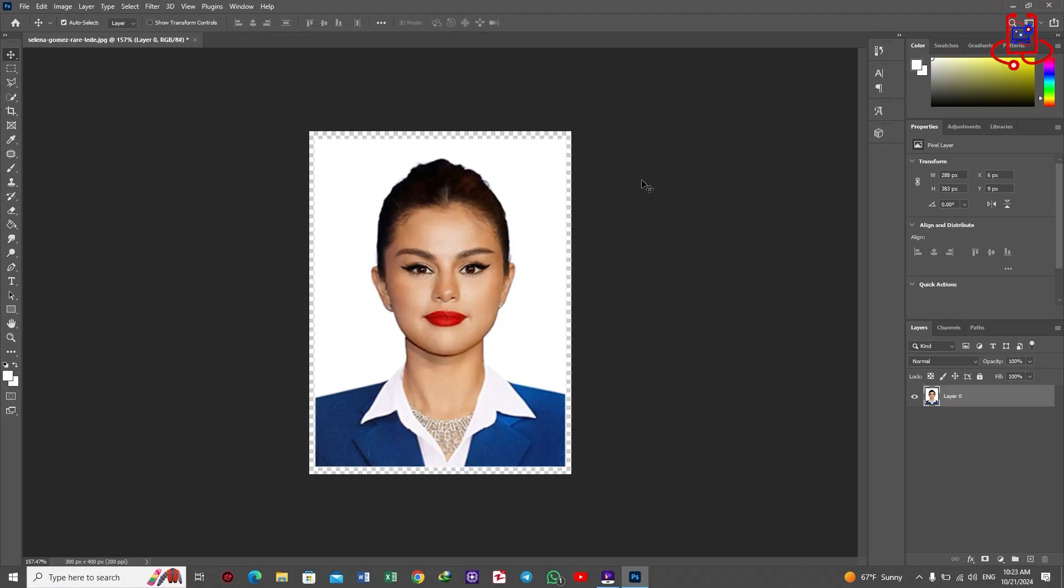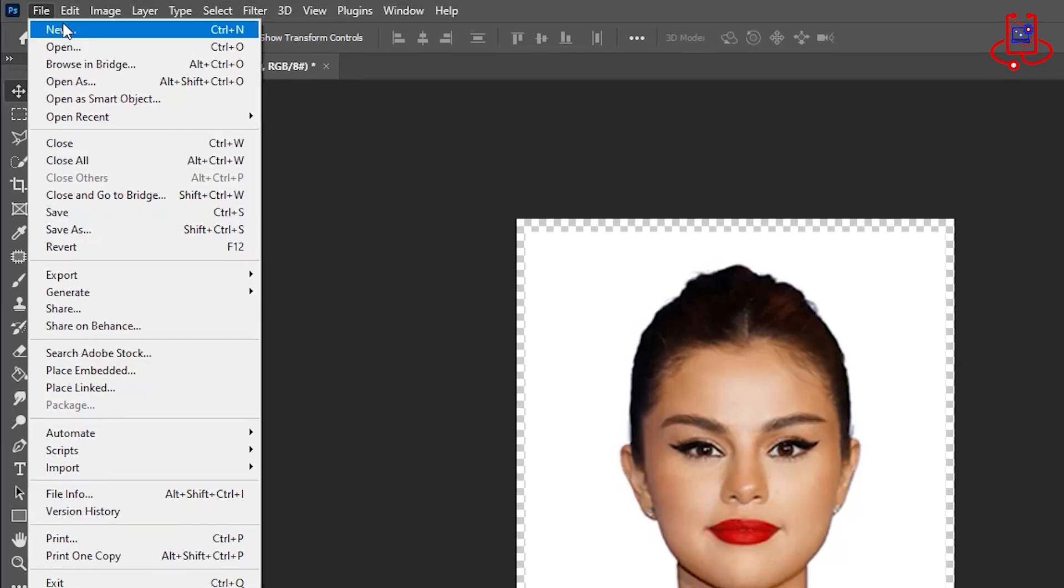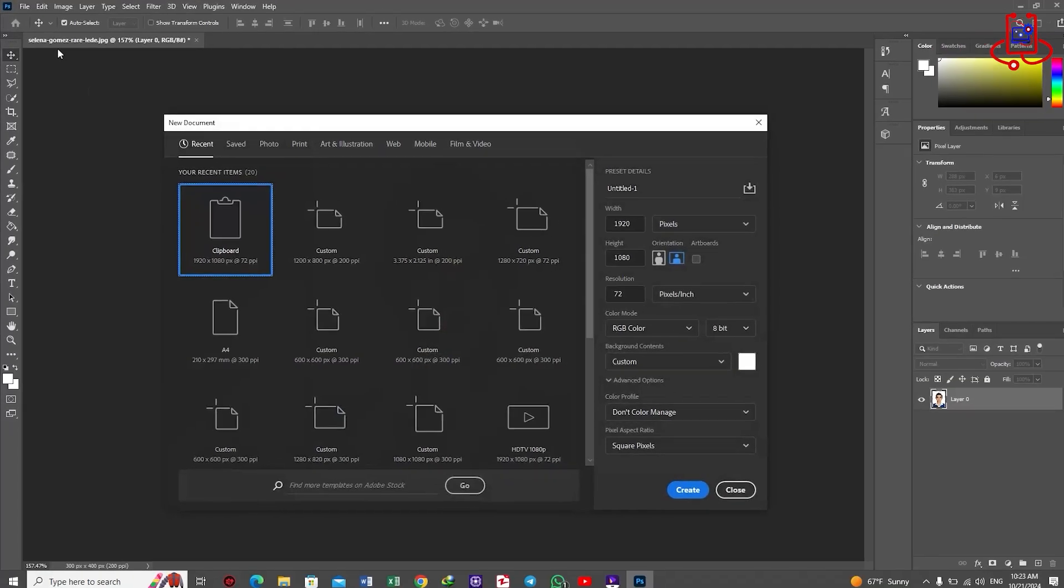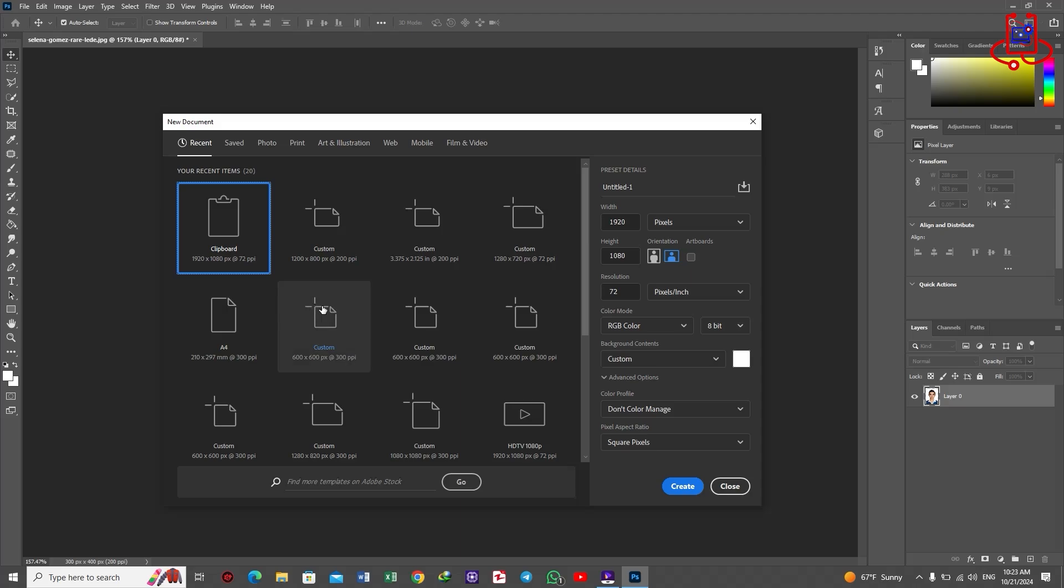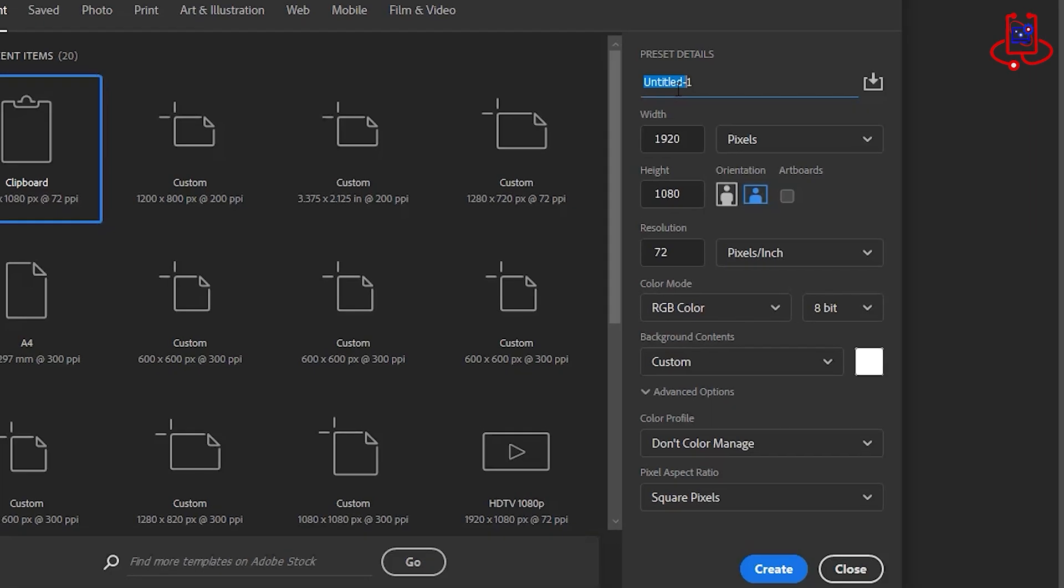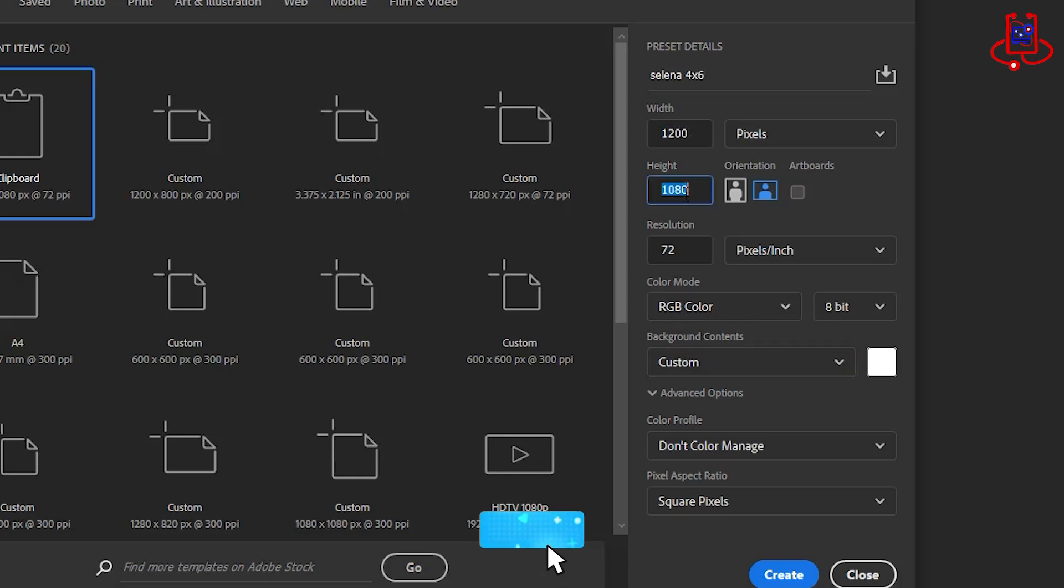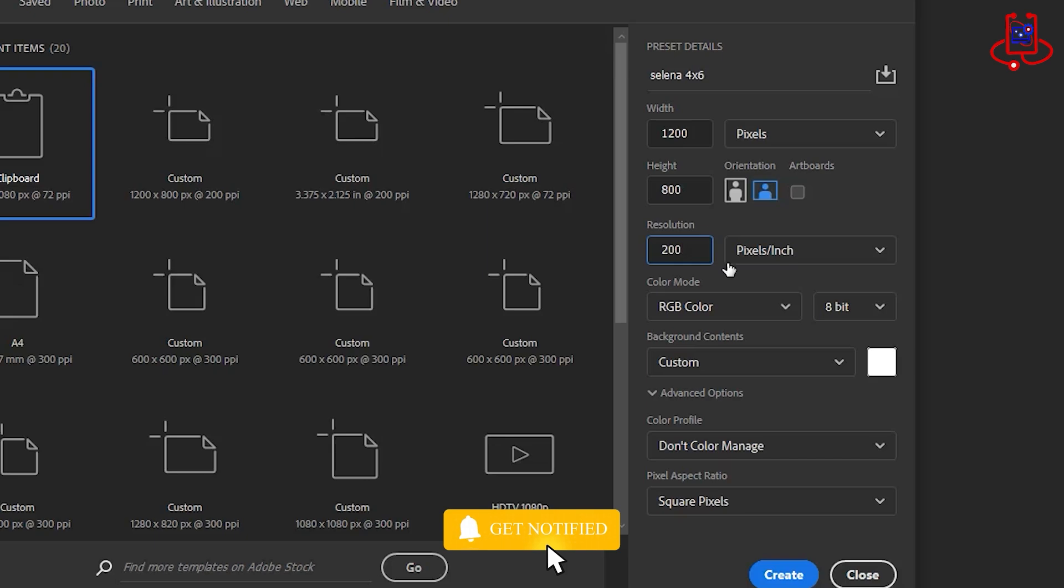Now that the pattern is created, the next step is to open a new file with the size of your photo paper. Choose a name for the new file. Set the width to 1200 pixels, the height to 800 pixels, and the resolution to 200.